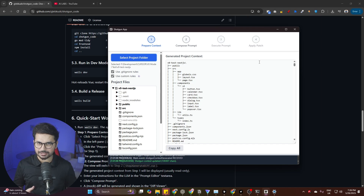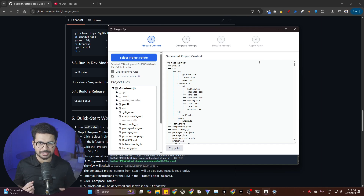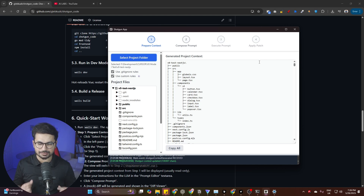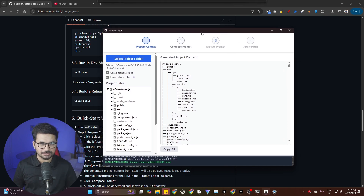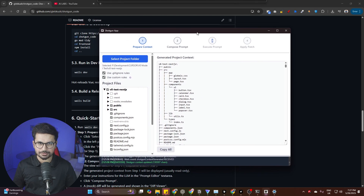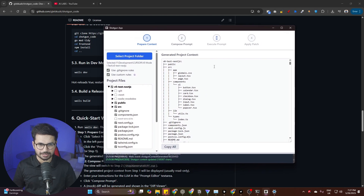I think I just found the missing component, the secret sauce for Cursor and Windsurf that can actually increase the performance of Cursor and Windsurf by at least 10 times. So this is the tool, the missing component, the secret sauce that I'm talking about.